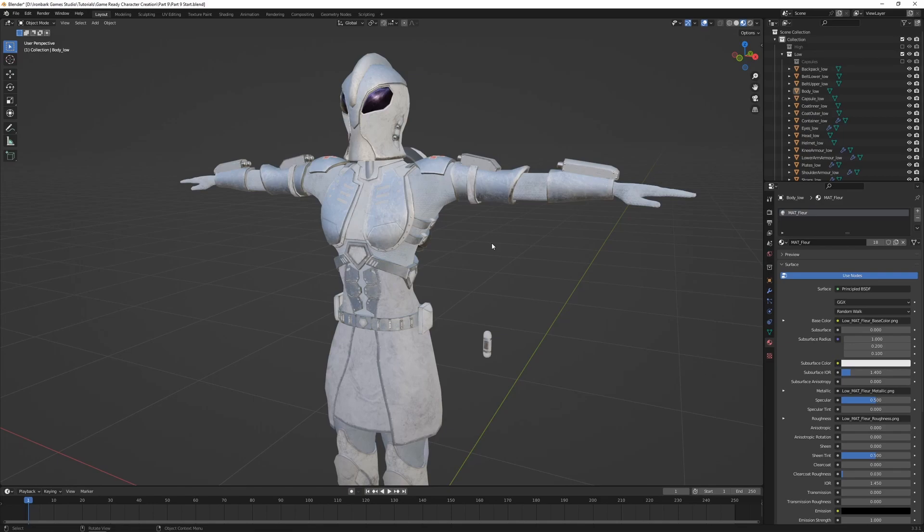However, it is nice to see how the textures are applied to the model, particularly when we get into rigging and animation where we can see how the textures deform as part of the mesh.